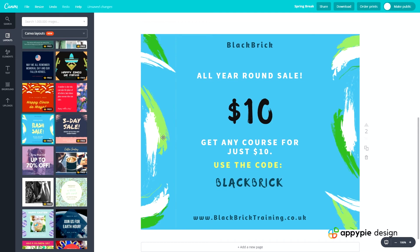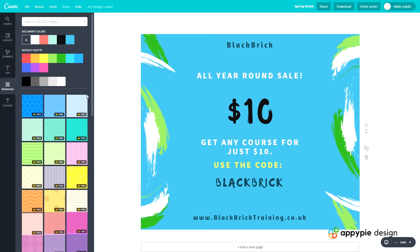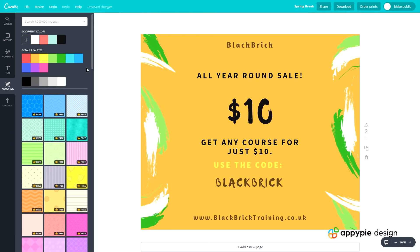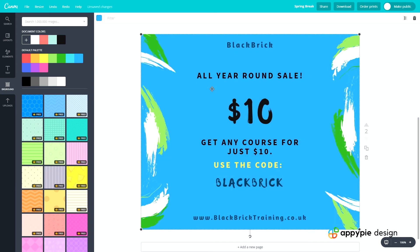We can add more stuff to it — elements, text, background colour, absolutely anything we can change. If we click this it will change the background colour. I'm just going to undo all of that because I was happy with it how it was. We have successfully designed ourselves a Facebook post.